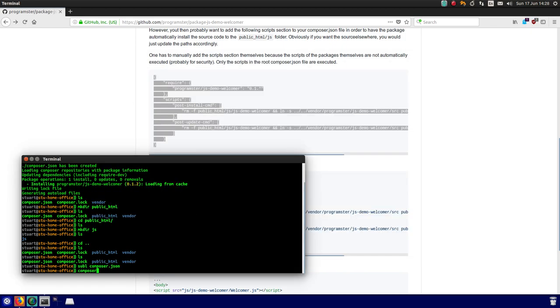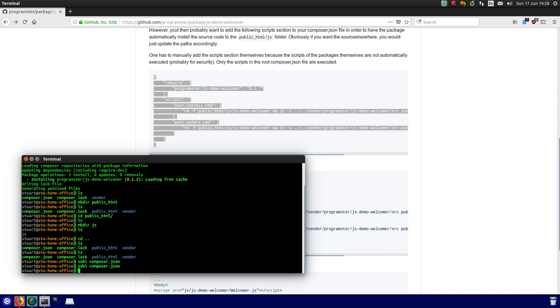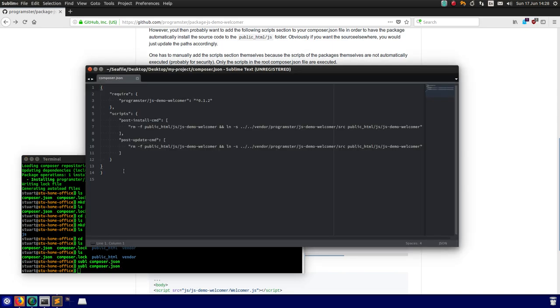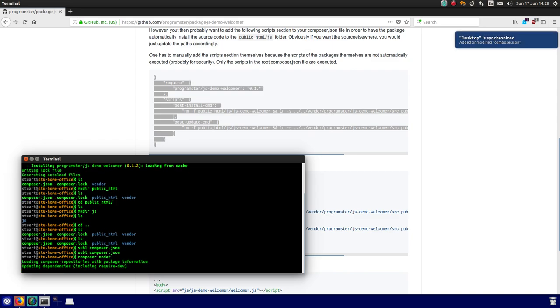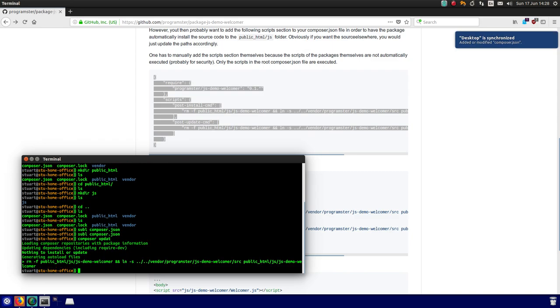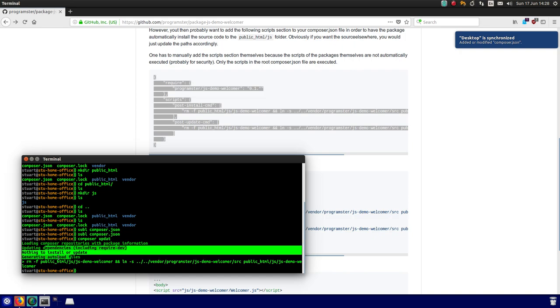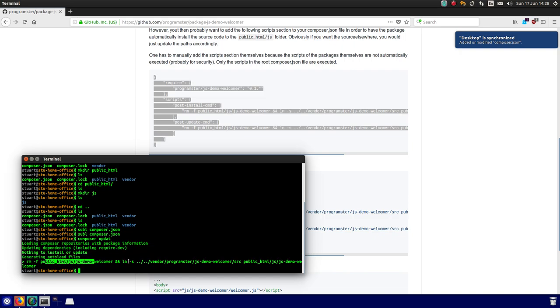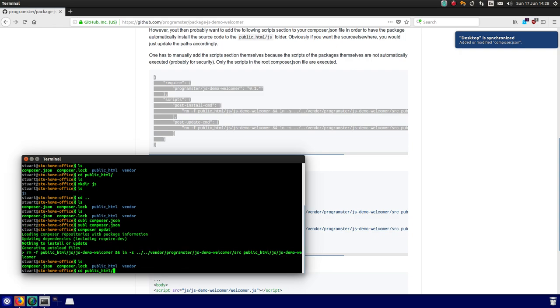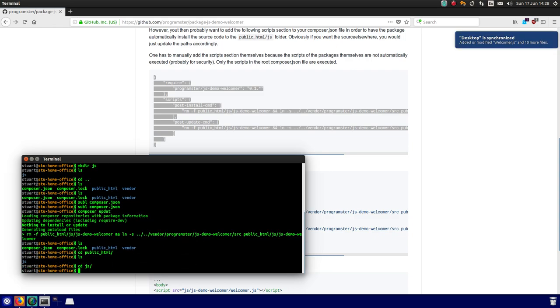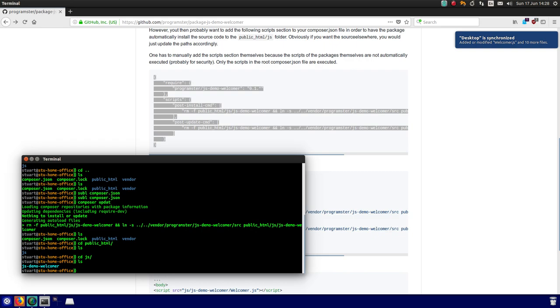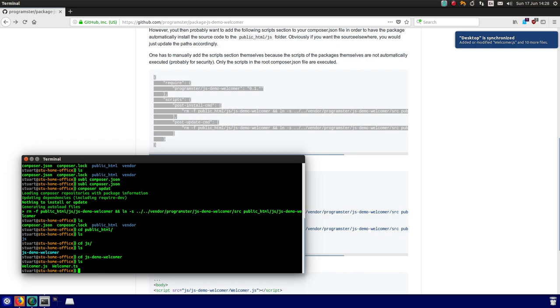I'm going to do composer update now. And you'll see it didn't have to do anything because there was no updates to the package. But it ran the script. So now, if I go into the JS folder, it links to my package source file and so it's there.